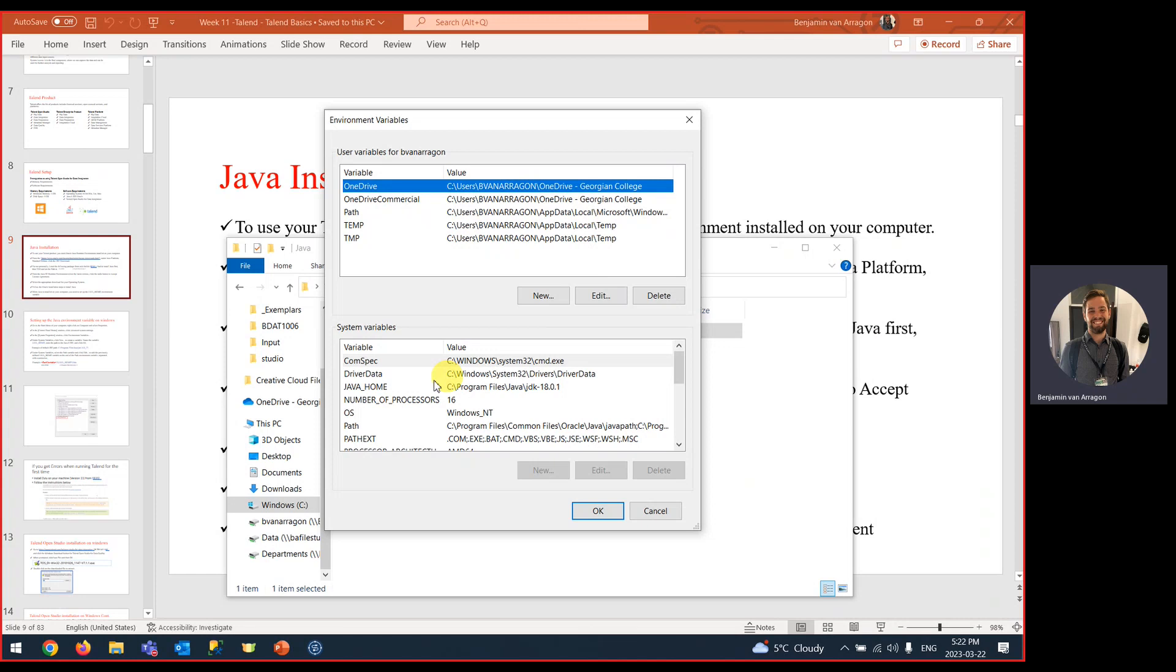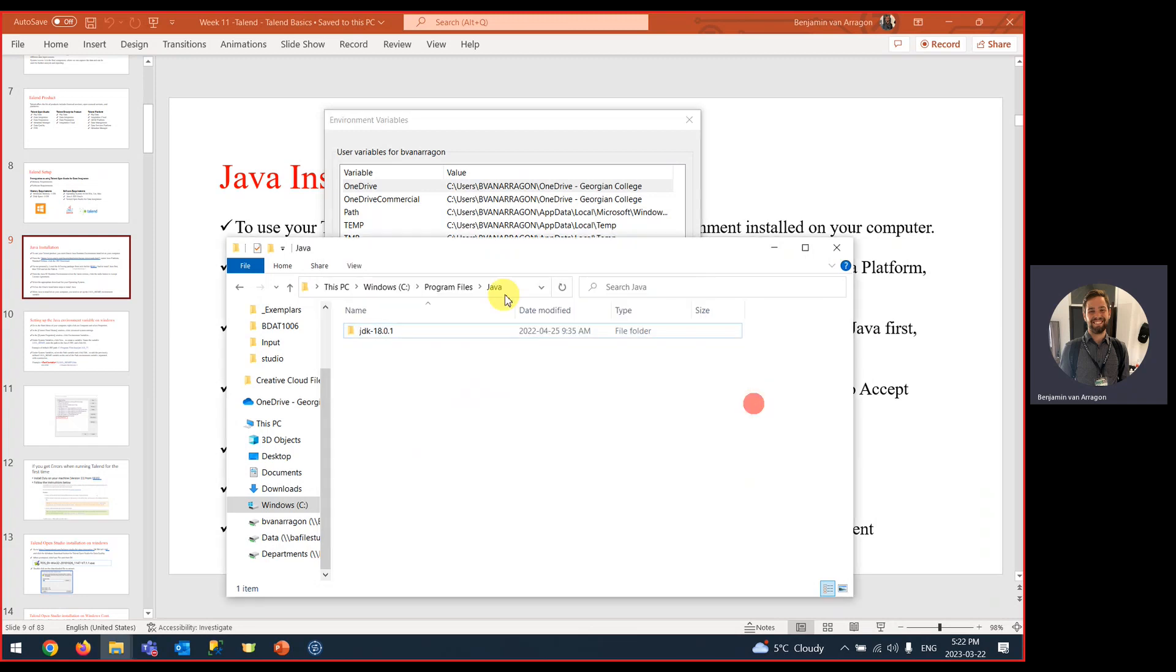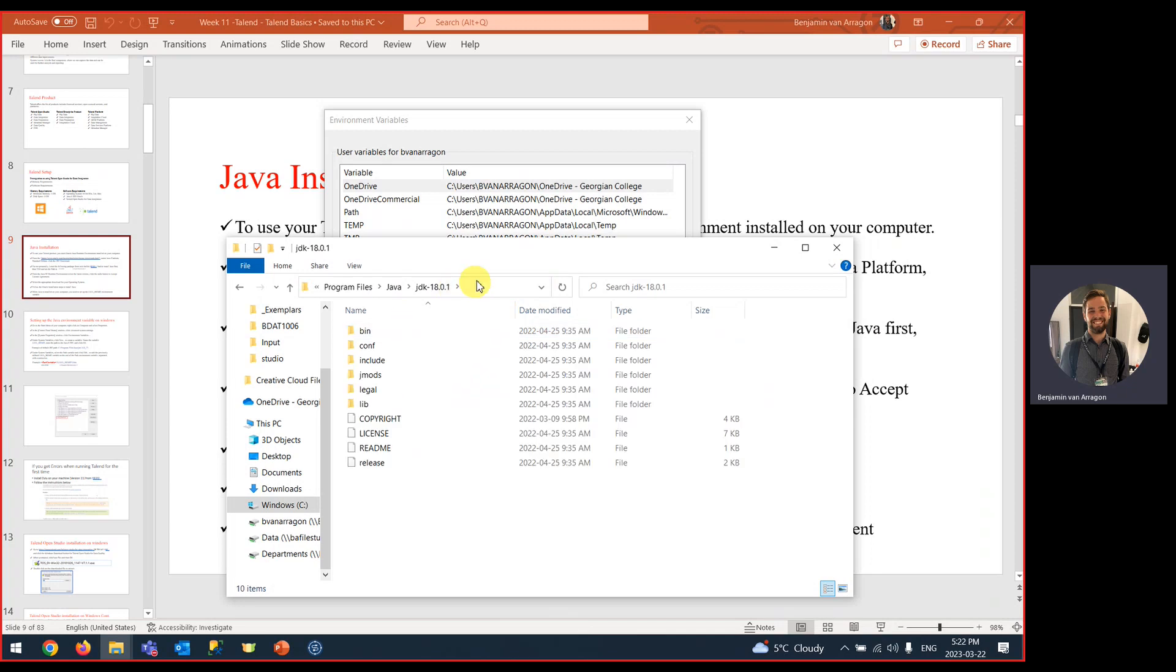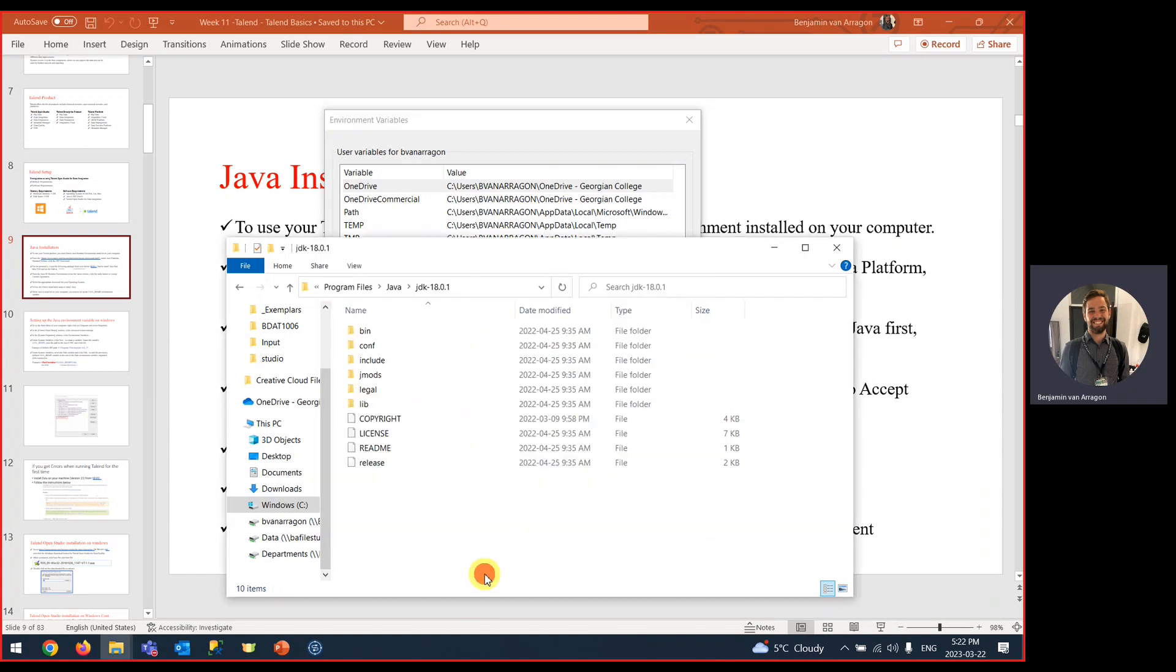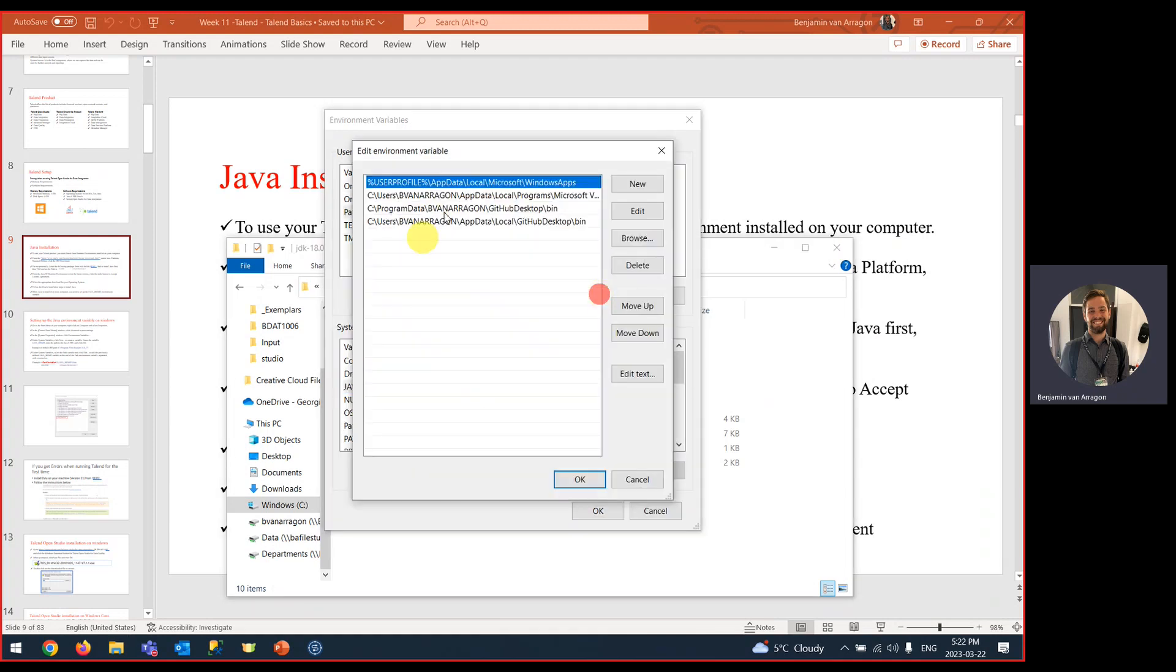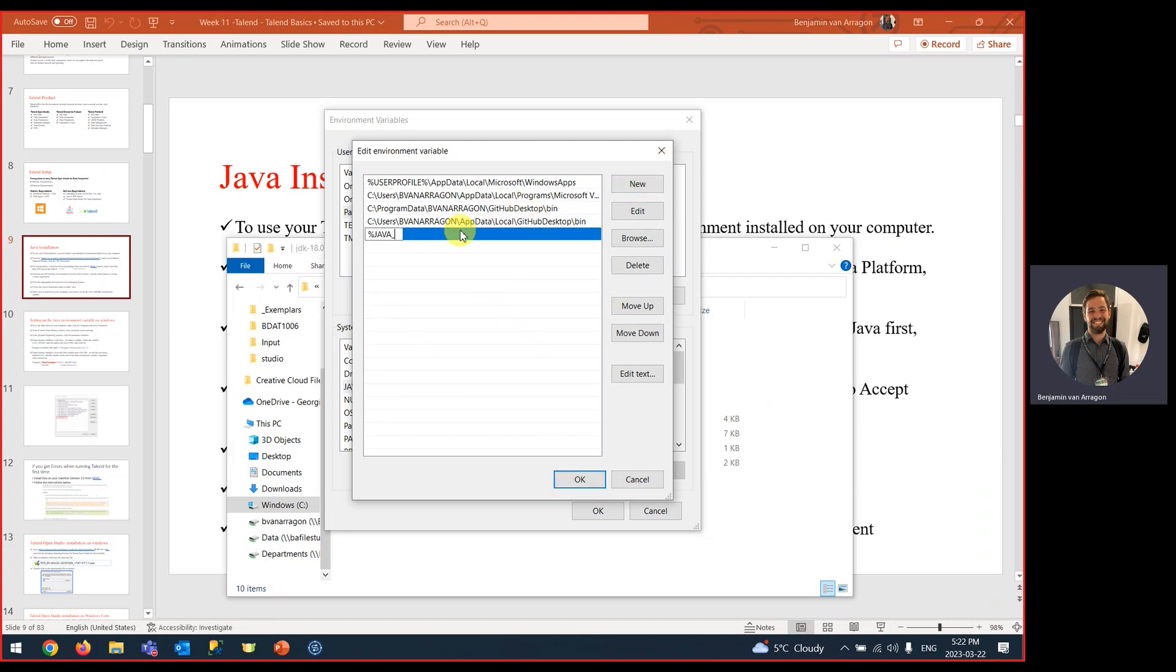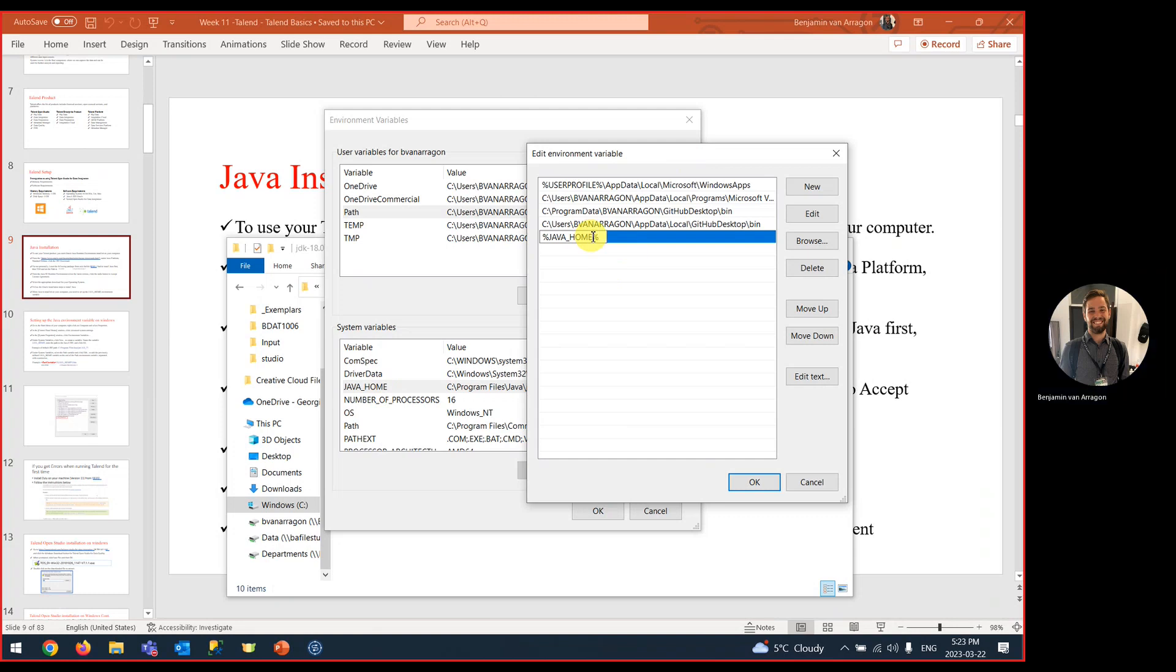The next thing we need to do is add a Java home environment variable. This is just a variable with the value of the path for our JDK. The path for our JDK is right here, and it's going to reference the bin folder. You can see here we've got C slash program files Java JDK 18.0.1, which is this path. When we add it to our actual path variable, we're going to type in and add percent sign Java underscore home percent sign backslash bin.